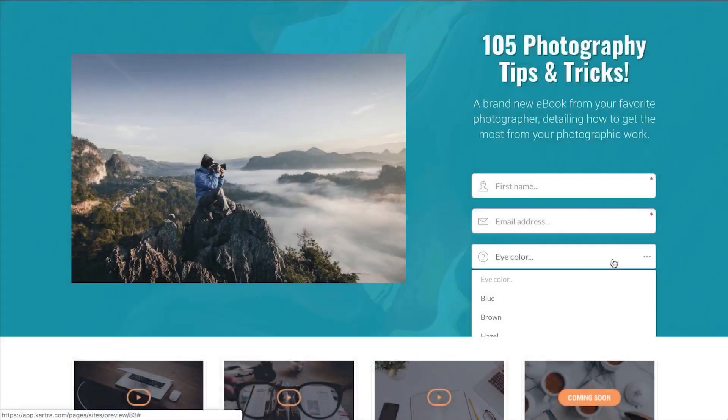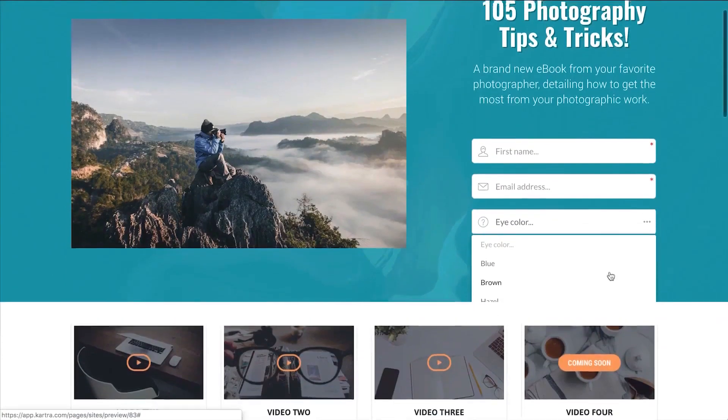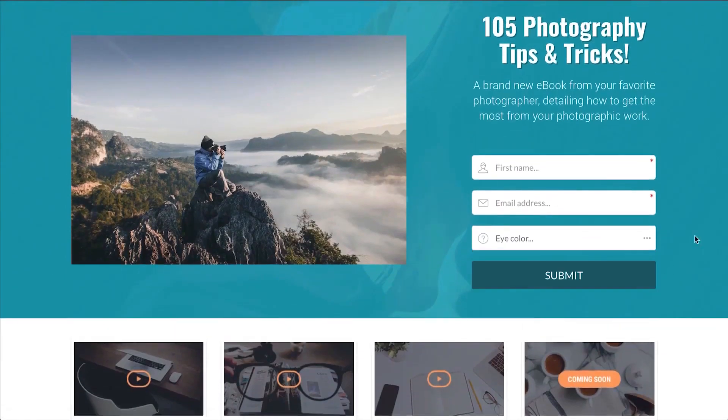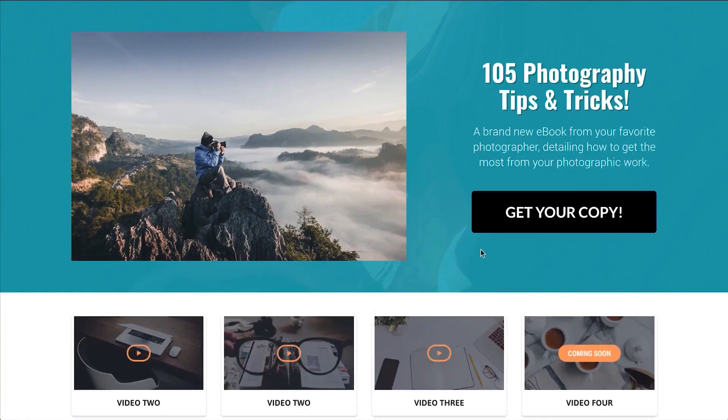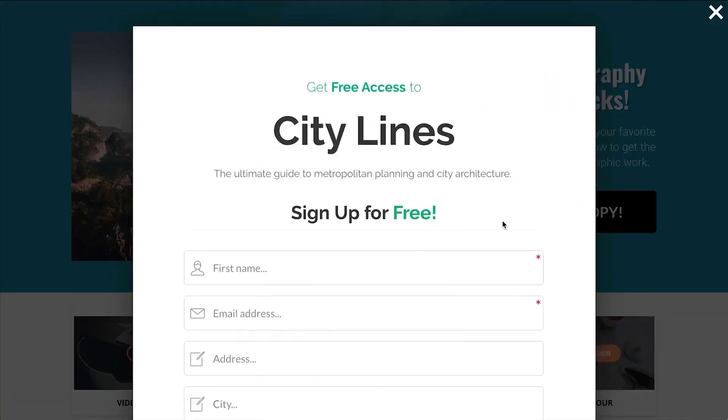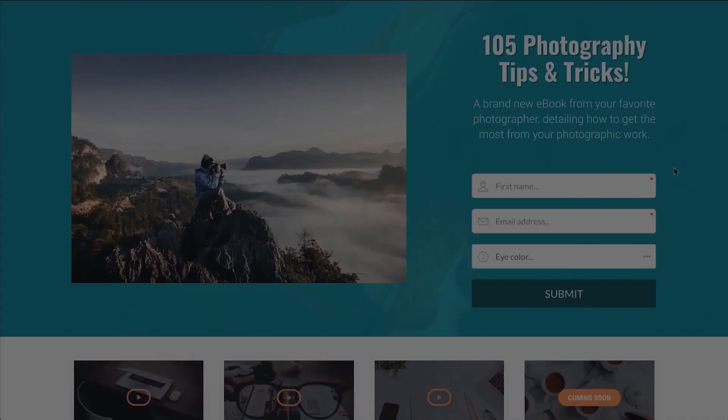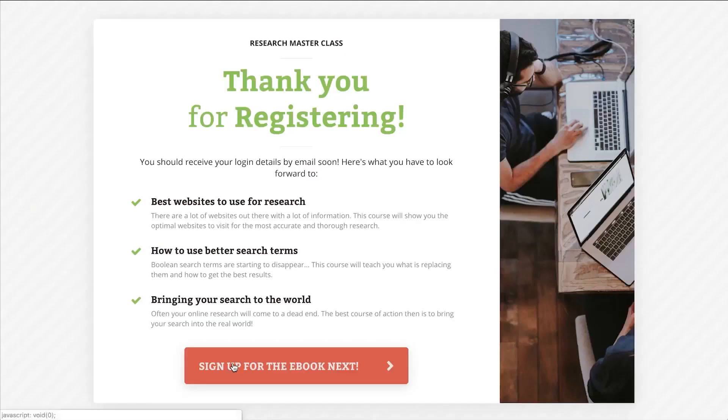Number one, Kartra. Kartra is an all-in-one online business management platform that offers marketing automation, CRM system, help desk, booking calendar, checkout system, and advanced opt-in system.